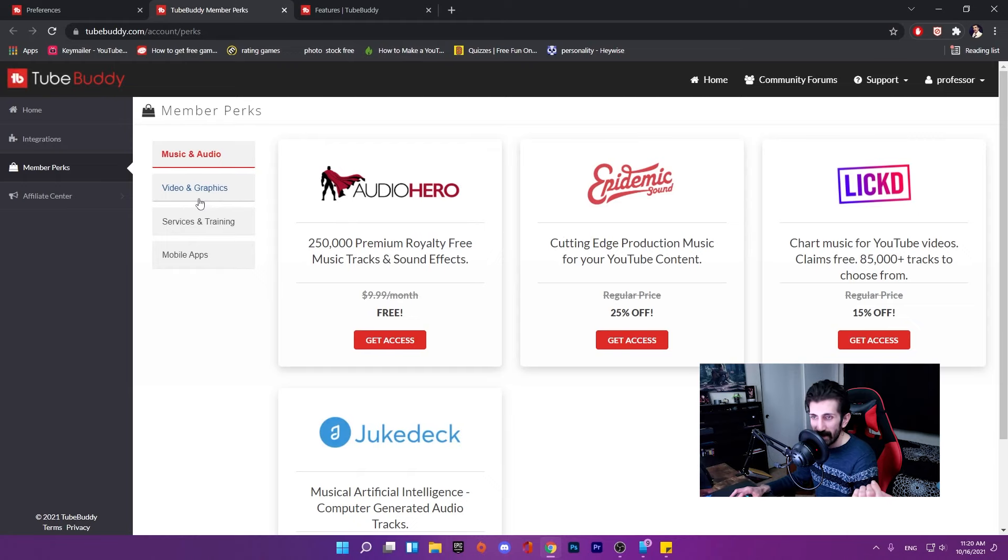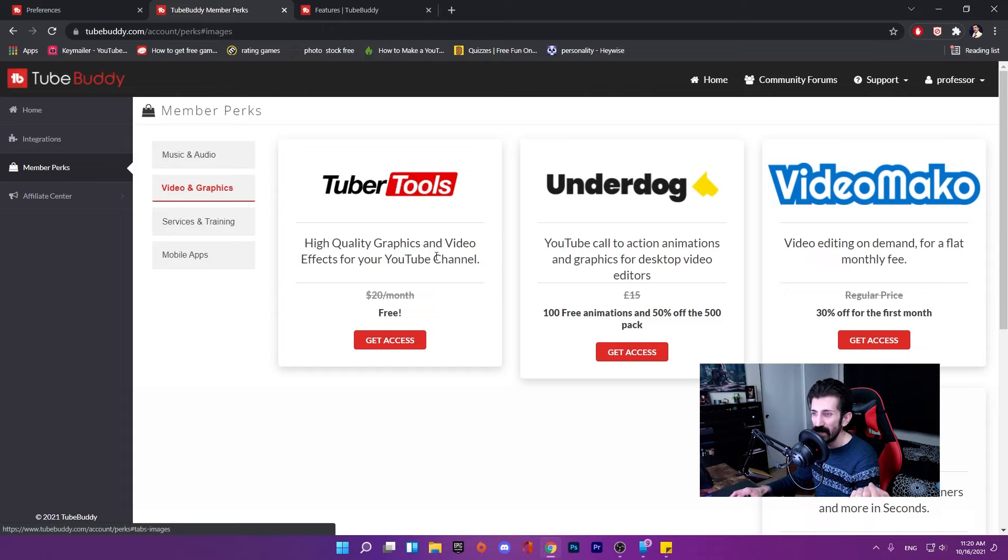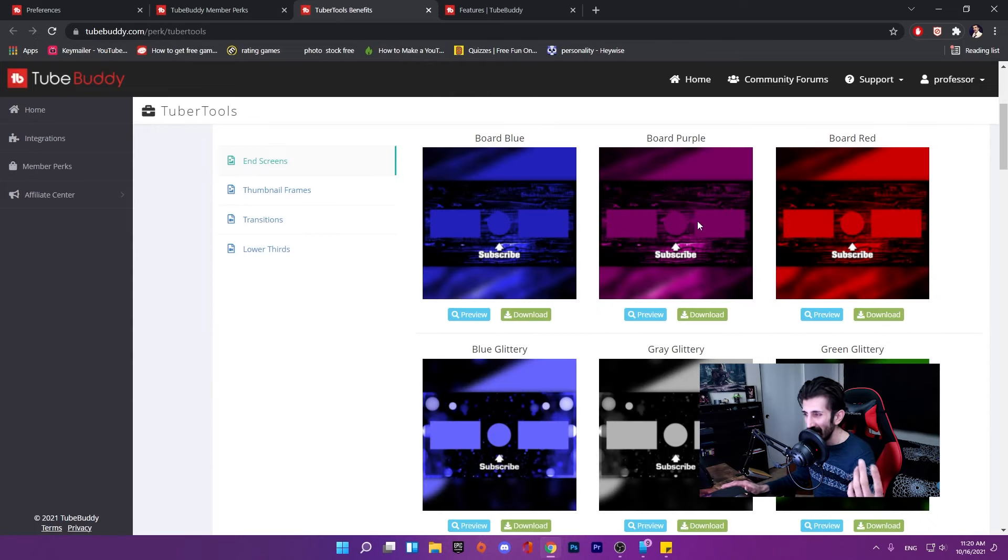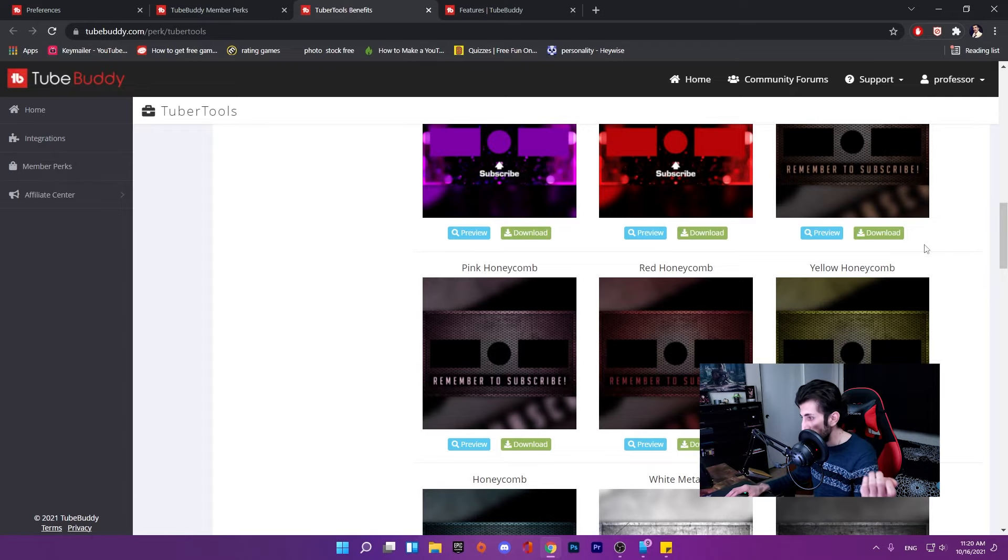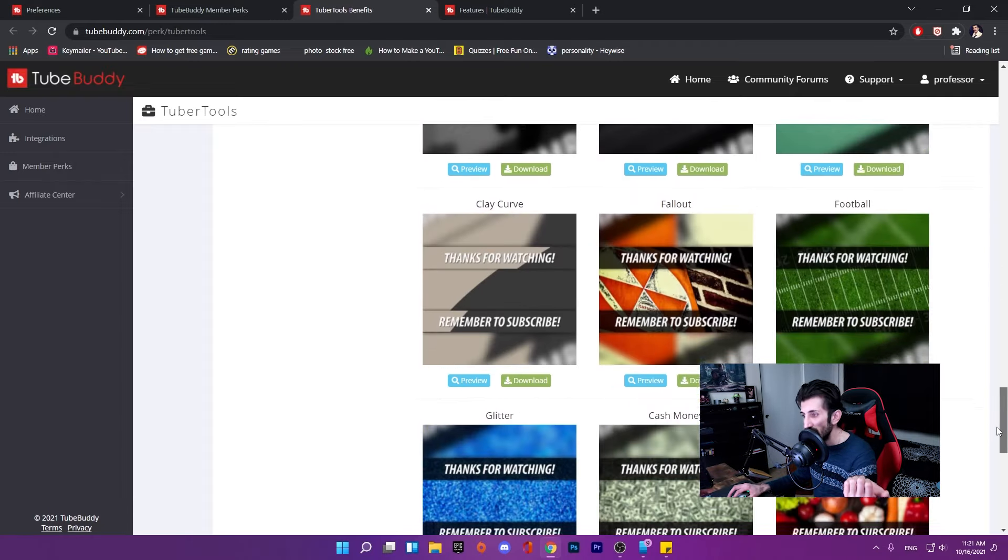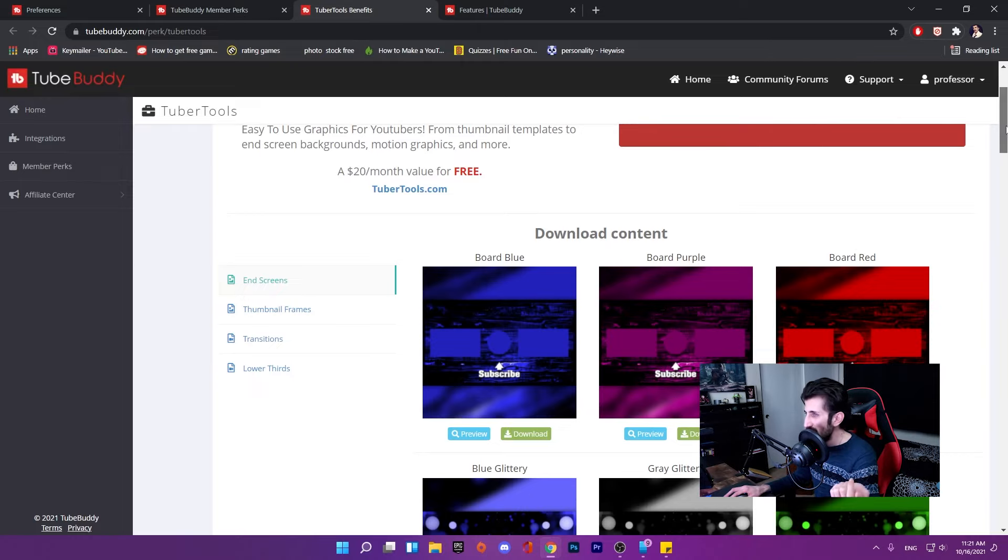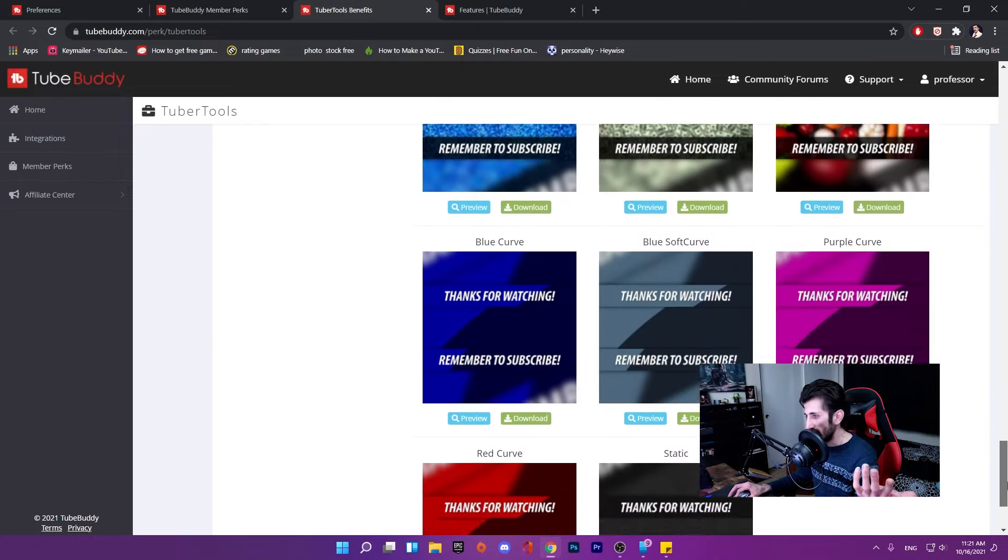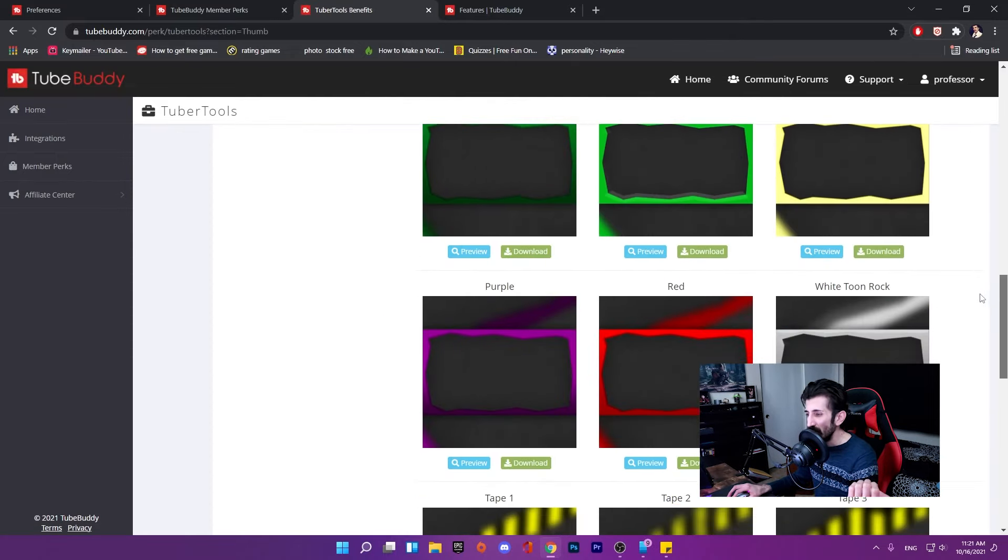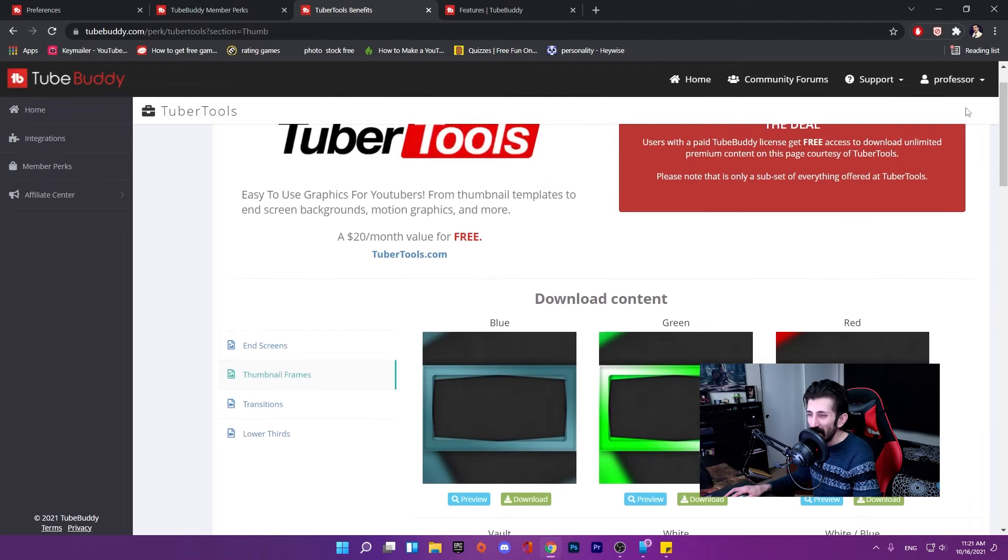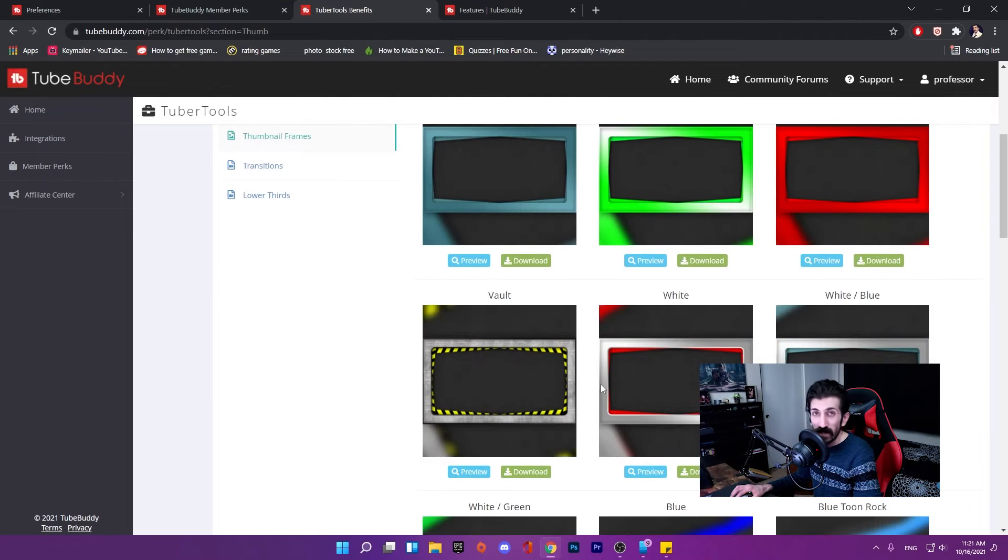First section is music and audio stuff. Video and graphics tools - high quality graphics and video effects for your YouTube channel. Get Axios, this one I checked before, it's nothing super cool, not fascinating, but it's free and looks good. This is the end screen, you have a bunch of them, there are tons of options. Thumbnail frames, I wouldn't use these, but it could be interesting.